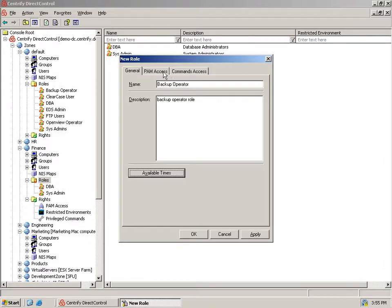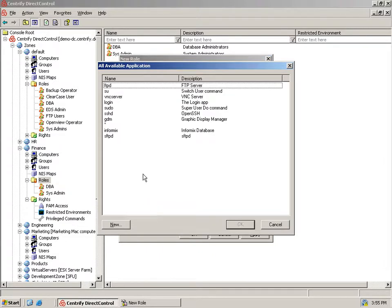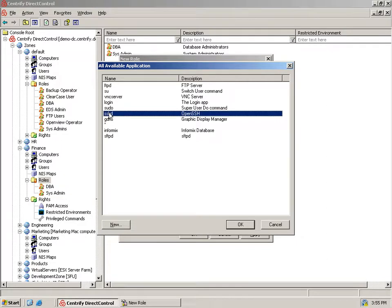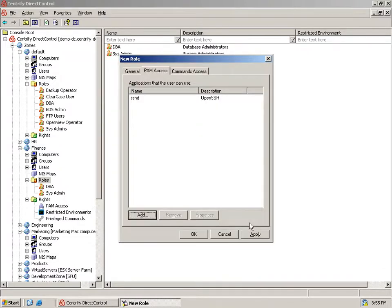In the PAM Access tab, we specify the PAM interfaces that a backup operator can use to access the system. This powerful feature of Direct Authorize gives you fine-grained control over access methods to systems. Let's add SSH. This limits the backup operator to accessing systems in the finance zone using SSH and prevents them from using, say, FTP or Telnet.